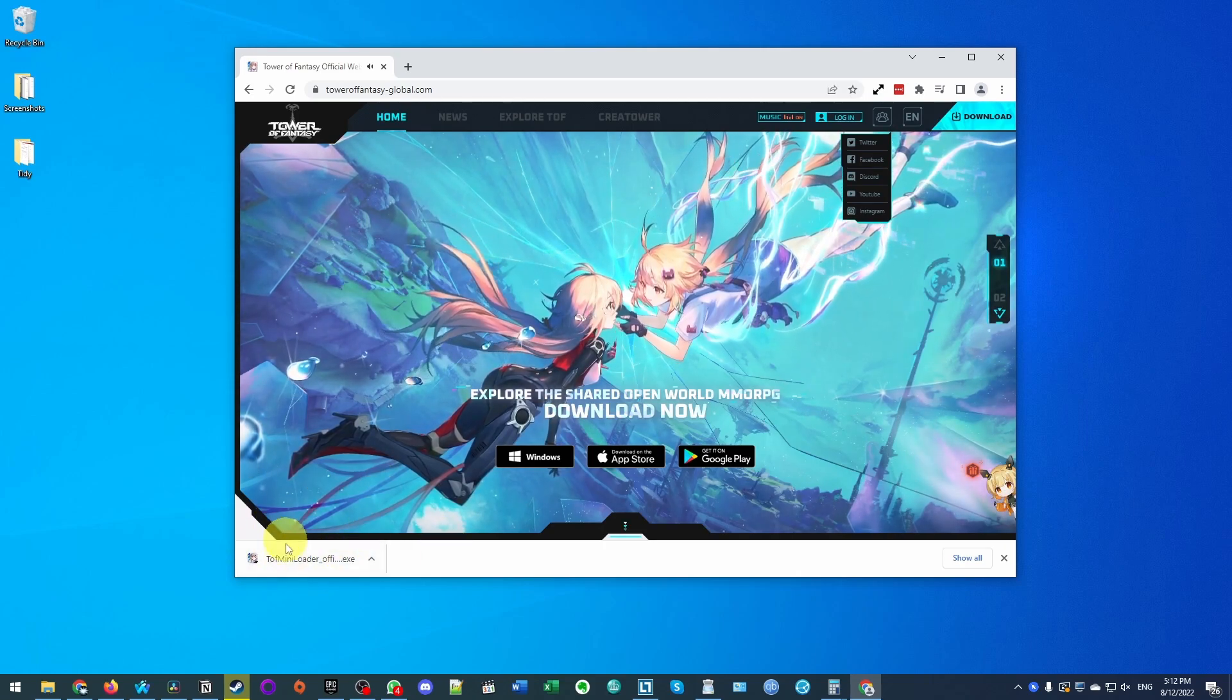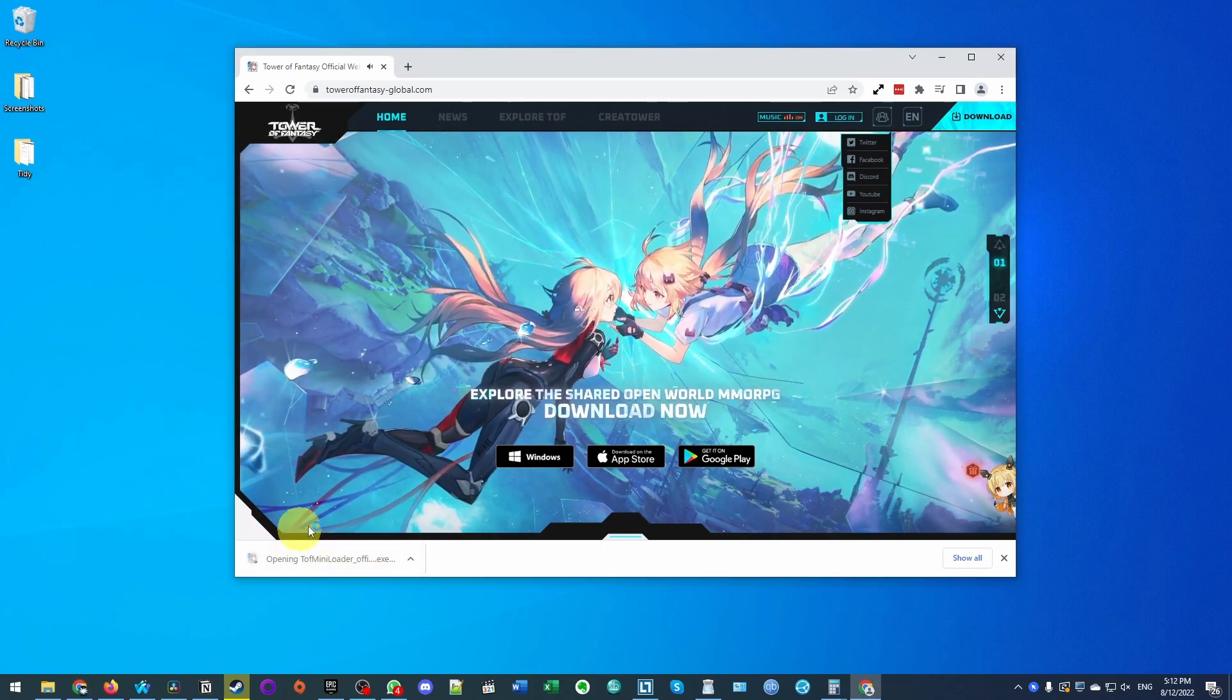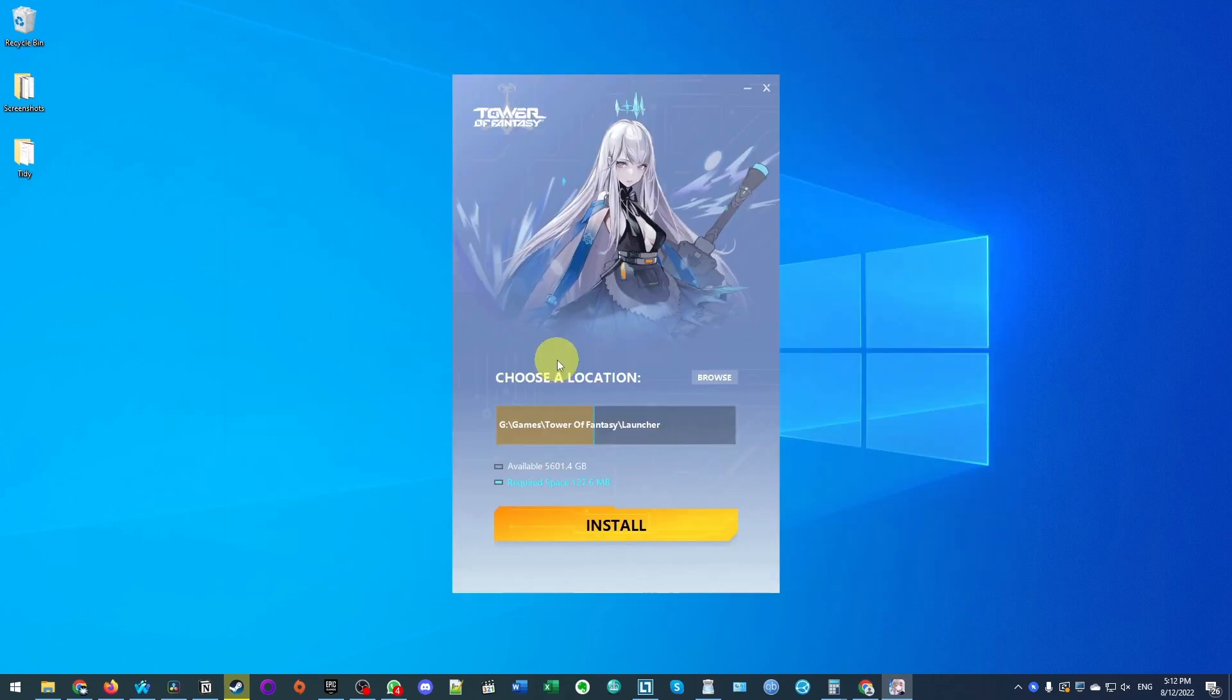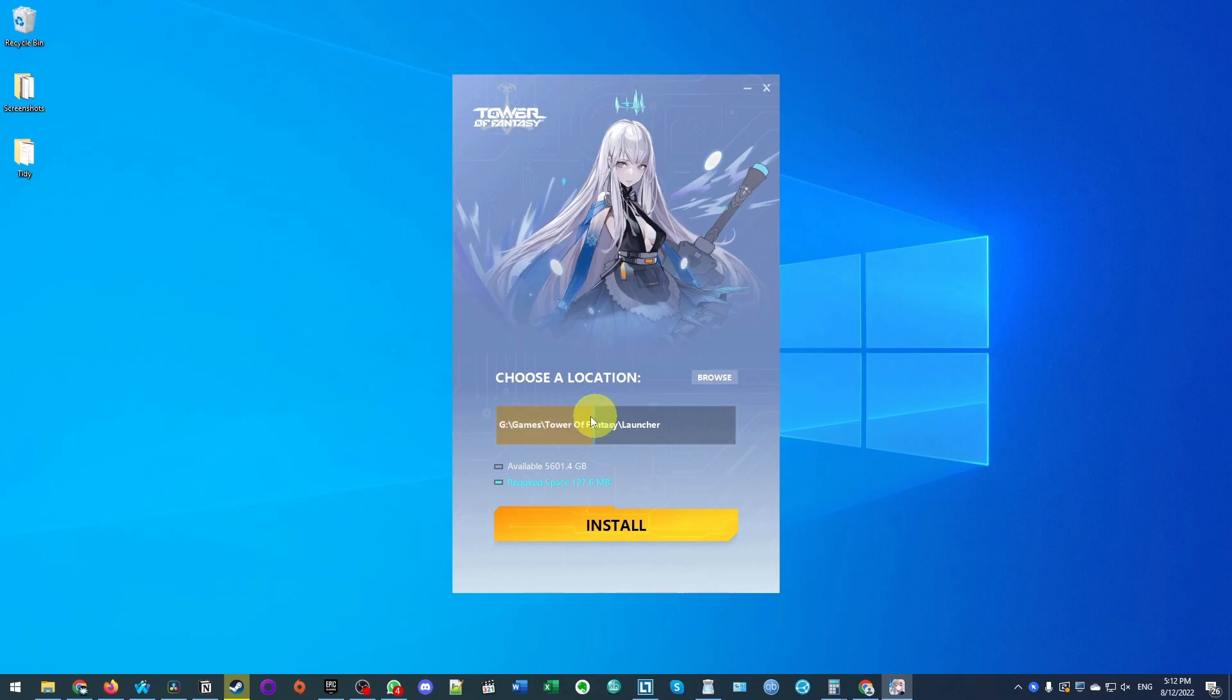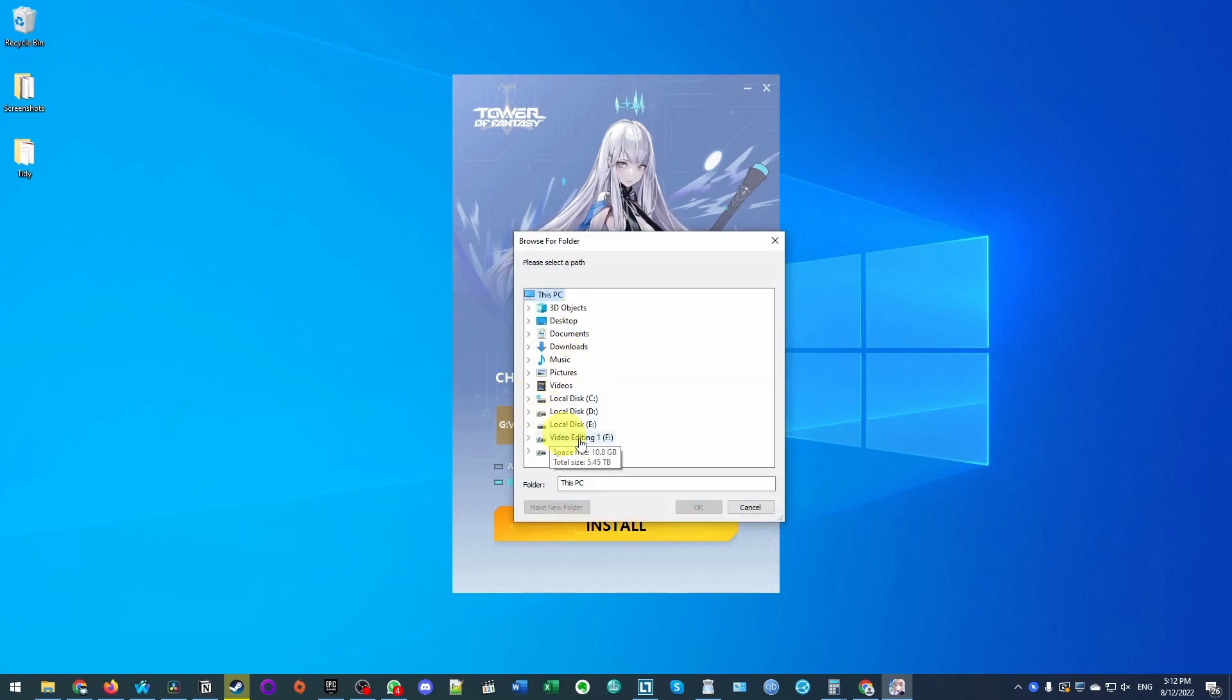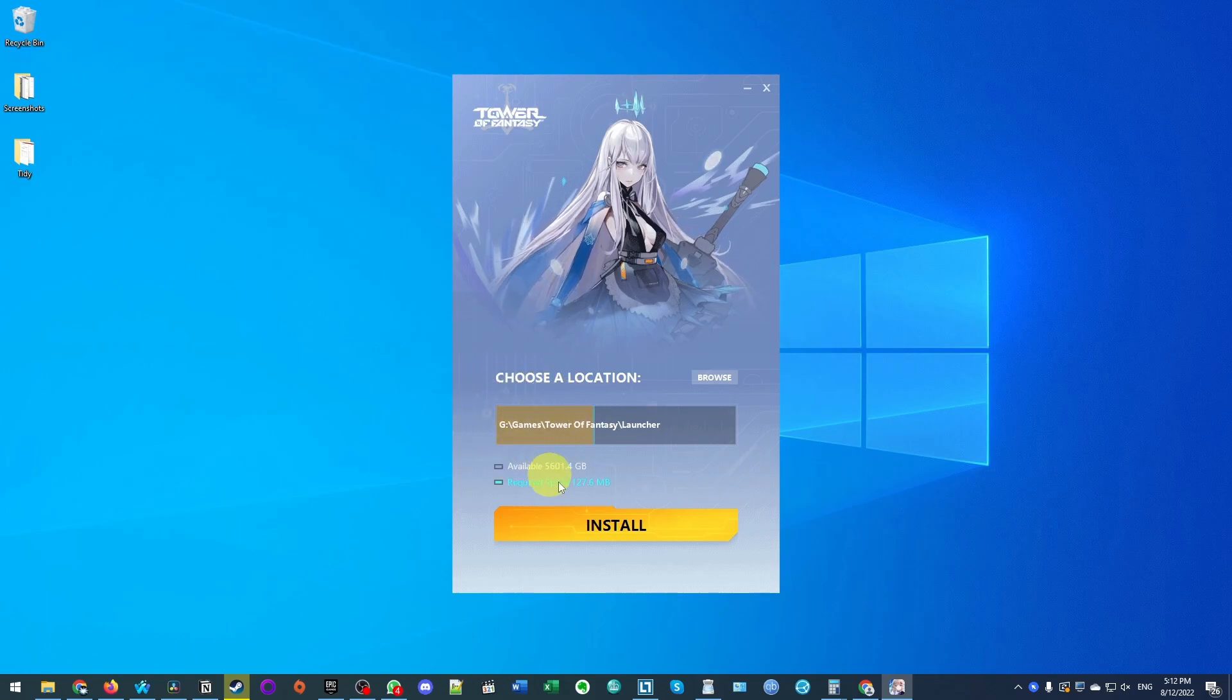Once that's downloaded, we're going to click on here and it's going to open up the launcher. Once the launcher has opened up, we can change the location of where the game is installing. I've changed mine to my G drive here. However, you should make sure it's in a place where you have enough space to install this.